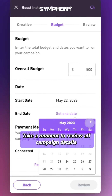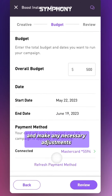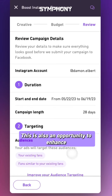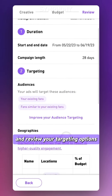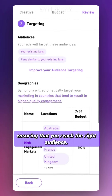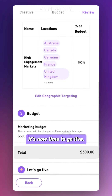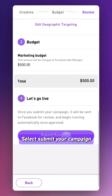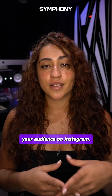Take a moment to review all campaign details and make any necessary adjustments before submitting it to Facebook. This is also an opportunity to enhance and review your targeting options, ensuring that you reach the right audience. It's now time to go live — select submit your campaign and get ready to engage with your audience on Instagram.